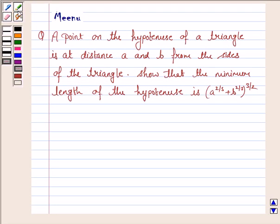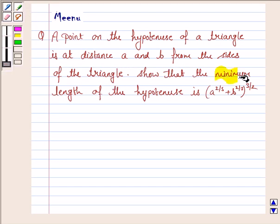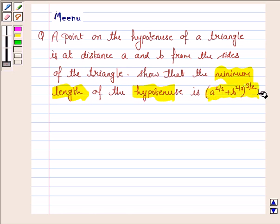It says: a point on the hypotenuse of a triangle is at a distance A and B from the sides of the triangle. Show that the minimum length of the hypotenuse is A to the power 2/3 plus B to the power 2/3, whole to the power 3/2.